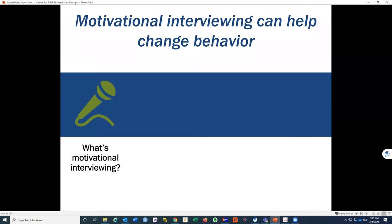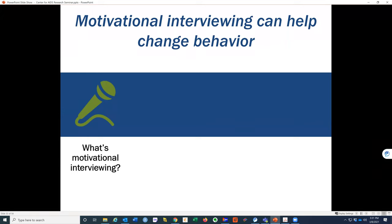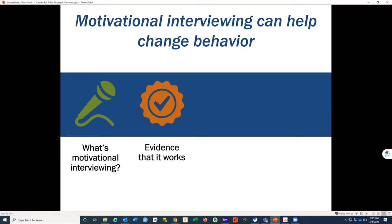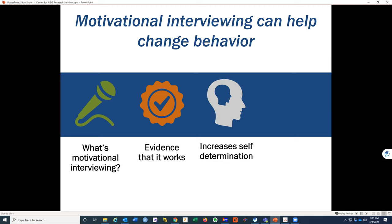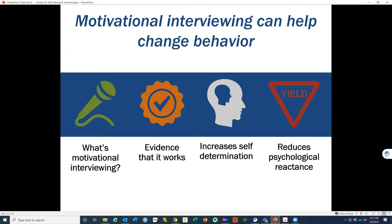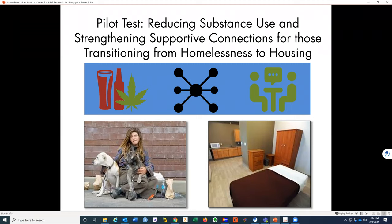This led to the idea of using motivational interviewing along with network diagrams to trigger behavior change. Motivational interviewing is an evidence-based practice — when people articulate what they want to change in a neutral, self-directed way, they're more likely to make those changes. This process increases self-determination and reduces psychological reactance, so people feel in charge and feel less defensive as they articulate the things they want to change.